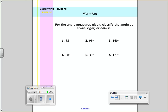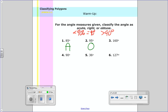As a warm-up, we talked last lesson about acute, right, and obtuse angles. Acute is when it's less than 90 degrees. Right equals exactly 90 degrees, and obtuse is more than 90 degrees. So if they ask you to classify 85 degrees, that would be acute. 95 would be obtuse, 160 would be obtuse, and right is only when it's exactly 90 degrees.